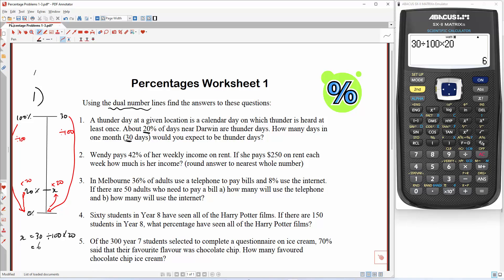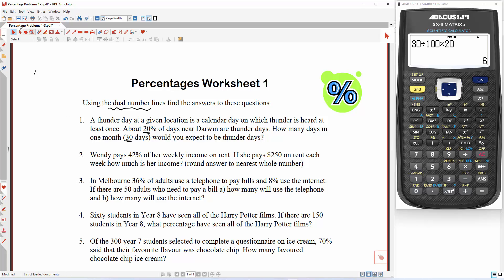Let's go to question 2. Wendy pays 42% of her weekly income on rent. If she pays $250 on rent each week, how much is her income? So let's do our number line.